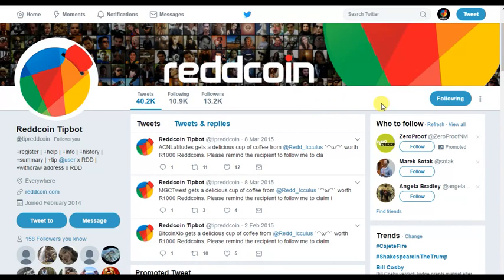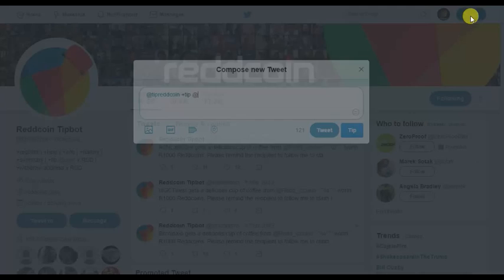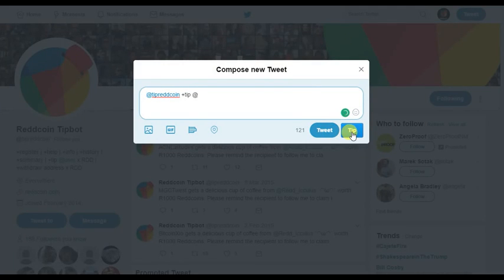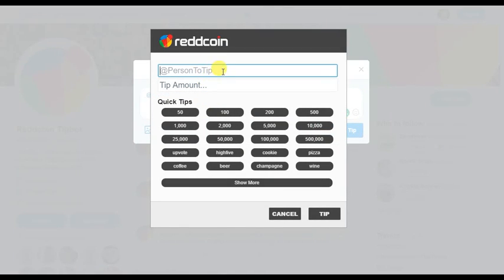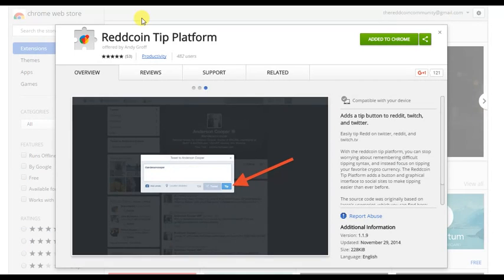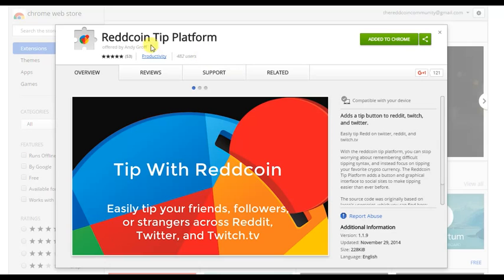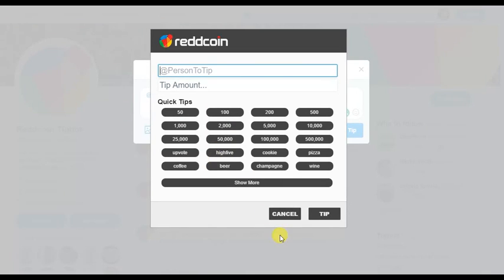I also have the Chrome plugin. When I go to tweet, a little bar automatically shows up so I can just put the person's Twitter handle, enter the amount or click it, and it fills out all the information for me. You can download it by googling 'Red Coin tip platform Chrome' and it'll automatically appear on your Twitter.